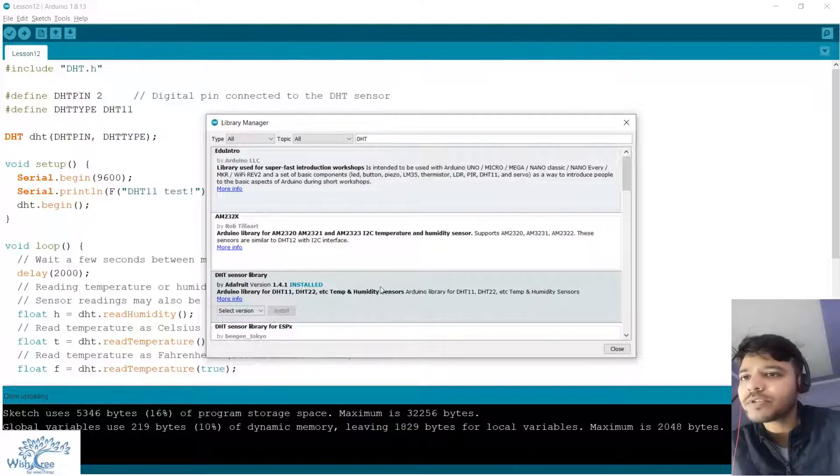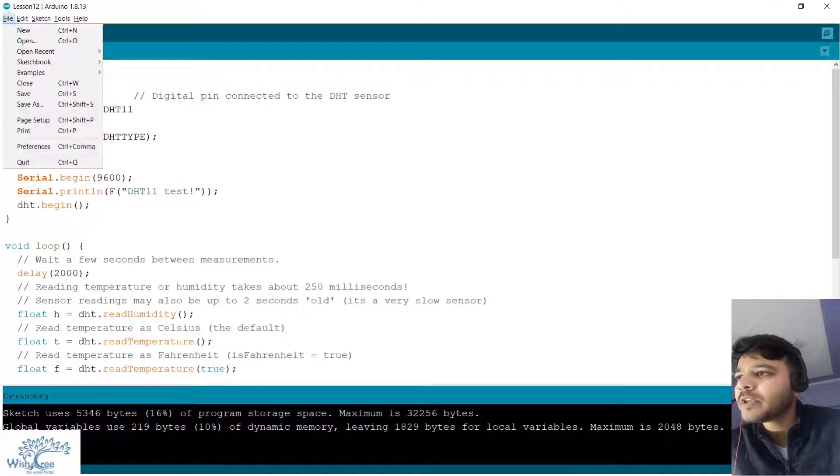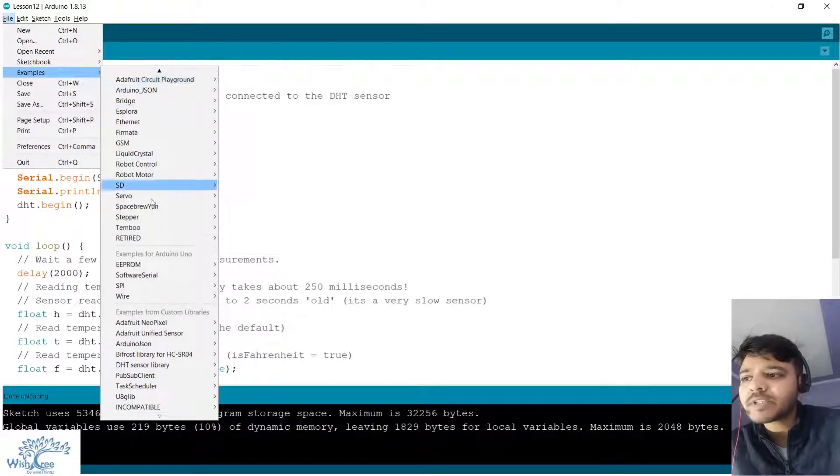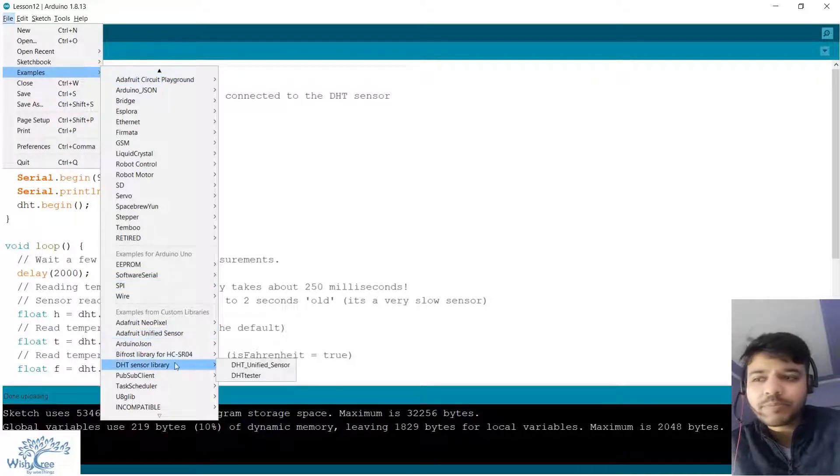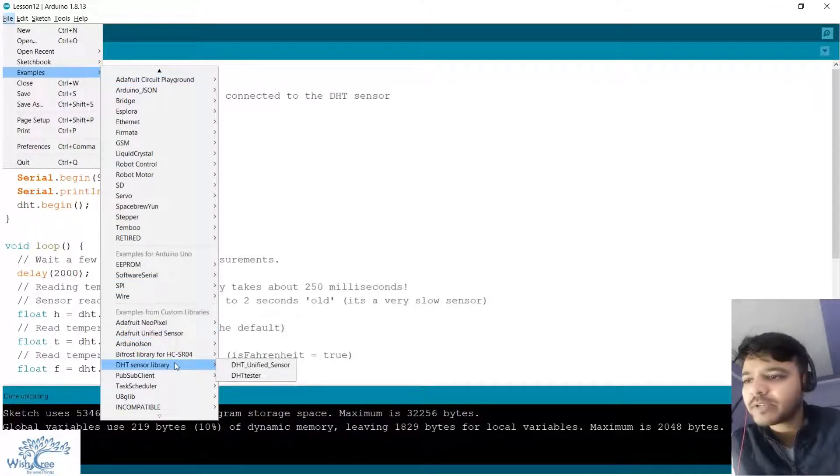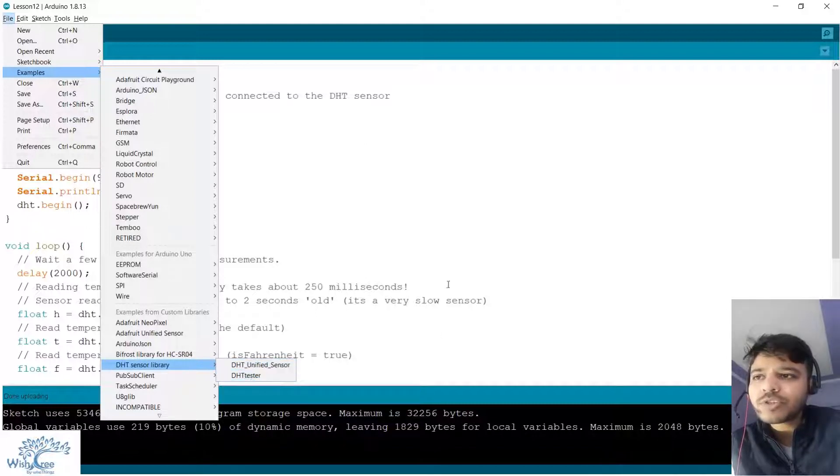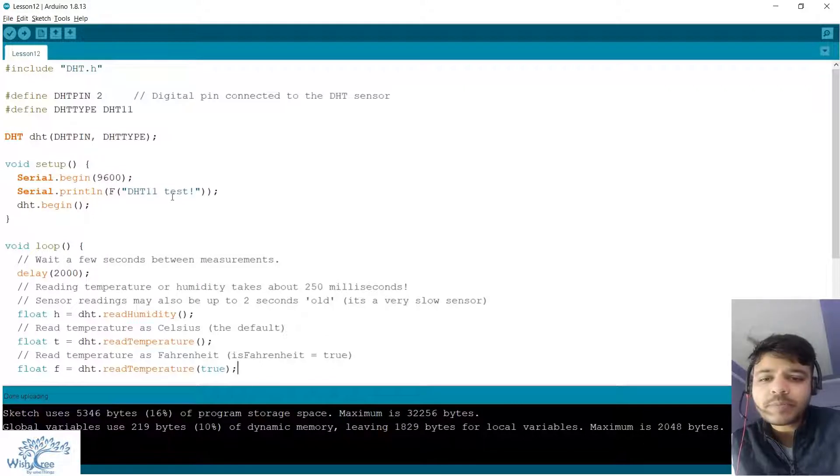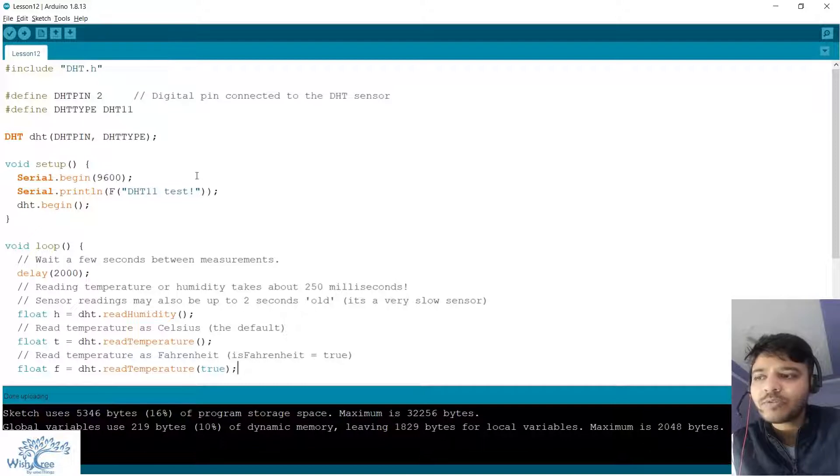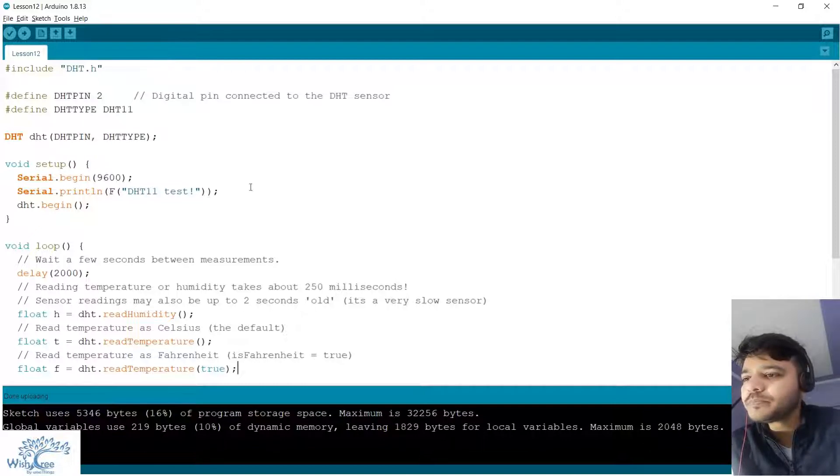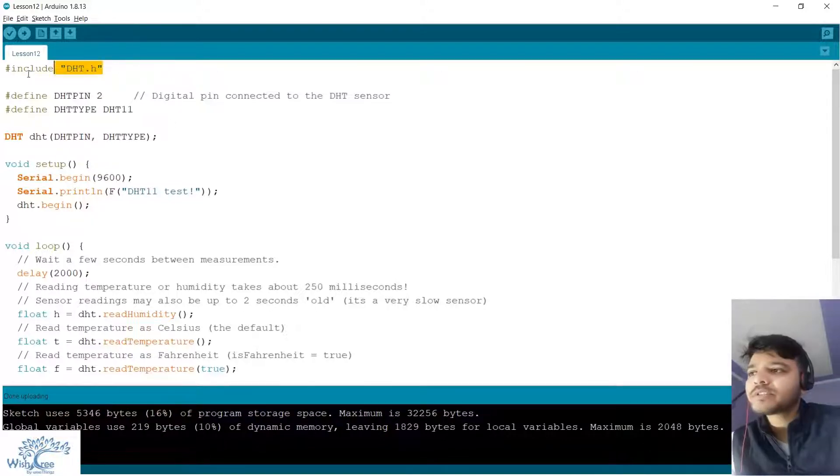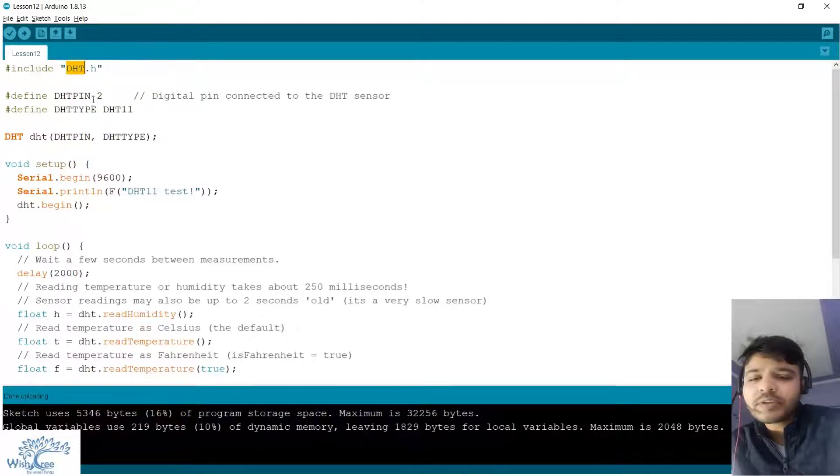Then you can go into the examples. It's a good way to actually begin an understanding of the sensor or any library. Here open this DHT tester which is the same program, though I have removed a lot of comments and made it a little simpler for this tutorial.